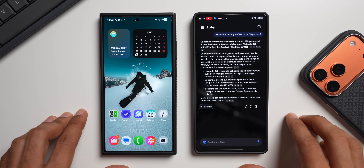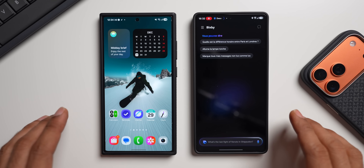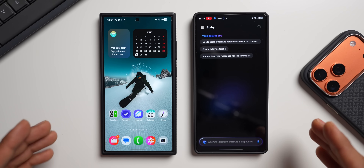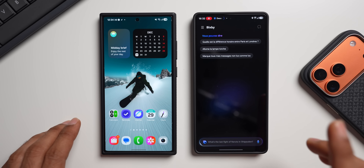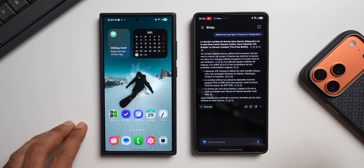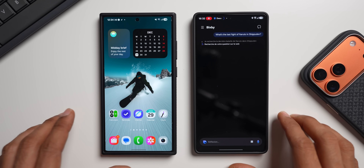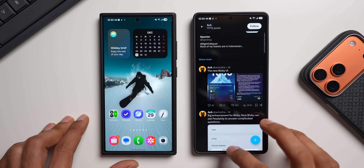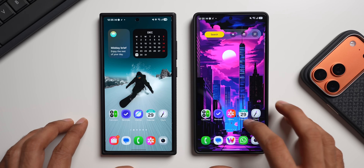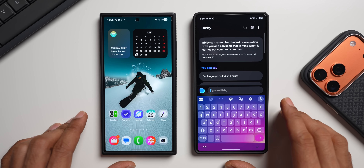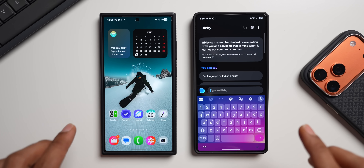You may be wondering why Perplexity is now on Bixby when we already have Gemini on Galaxy phones. I don't have a clear answer, but it's always good to have multiple options, and Samsung is known for offering multiple ways to execute features. On my Galaxy S25 Ultra running One UI 8.5 official beta 2, I still don't have this Perplexity integration — when I ask Bixby a question it shows results from Google. This may not be available on all devices yet, and I'll keep you posted when it officially arrives.